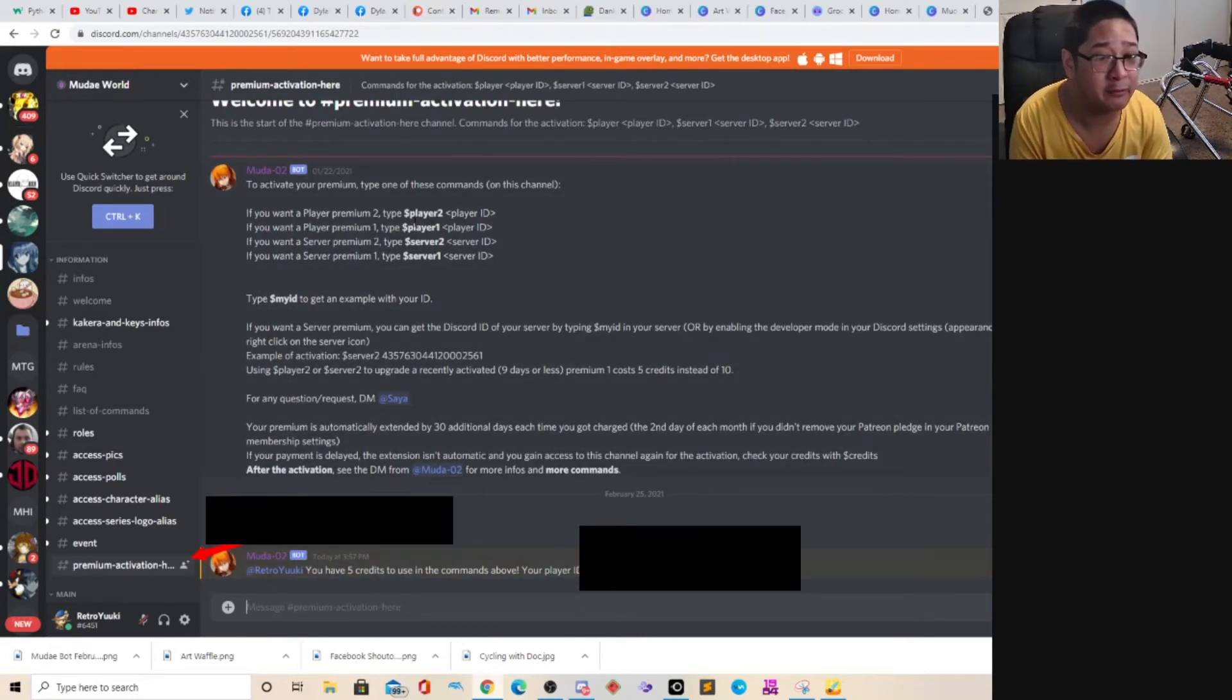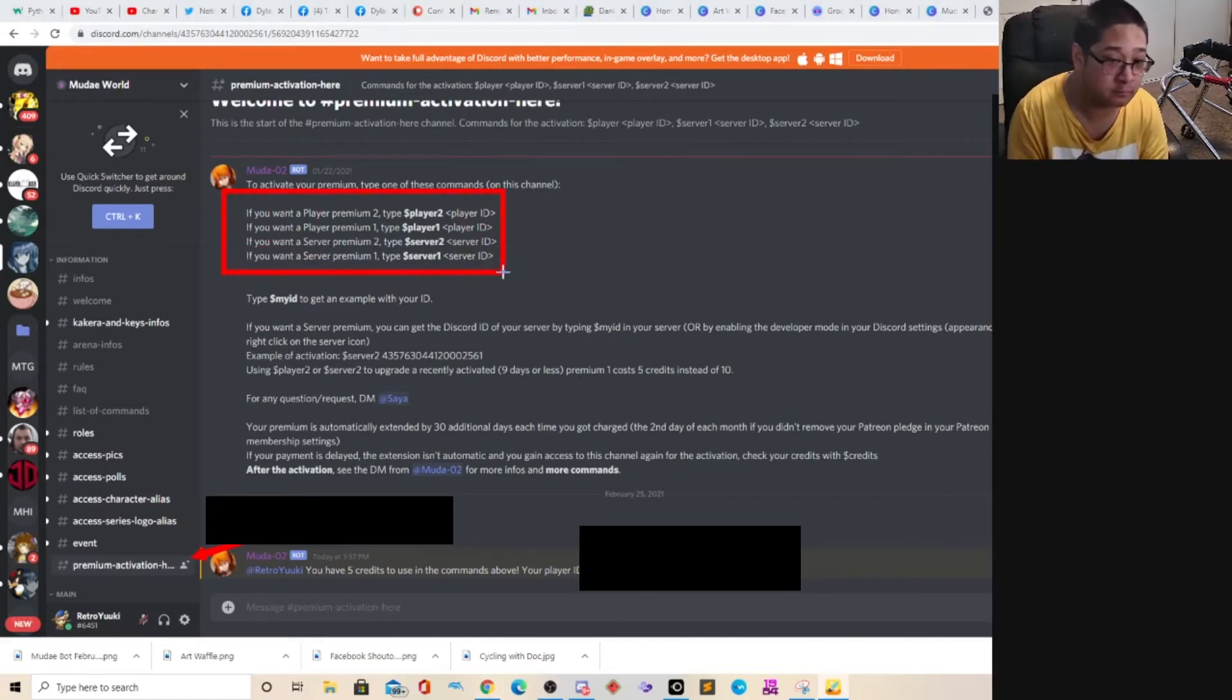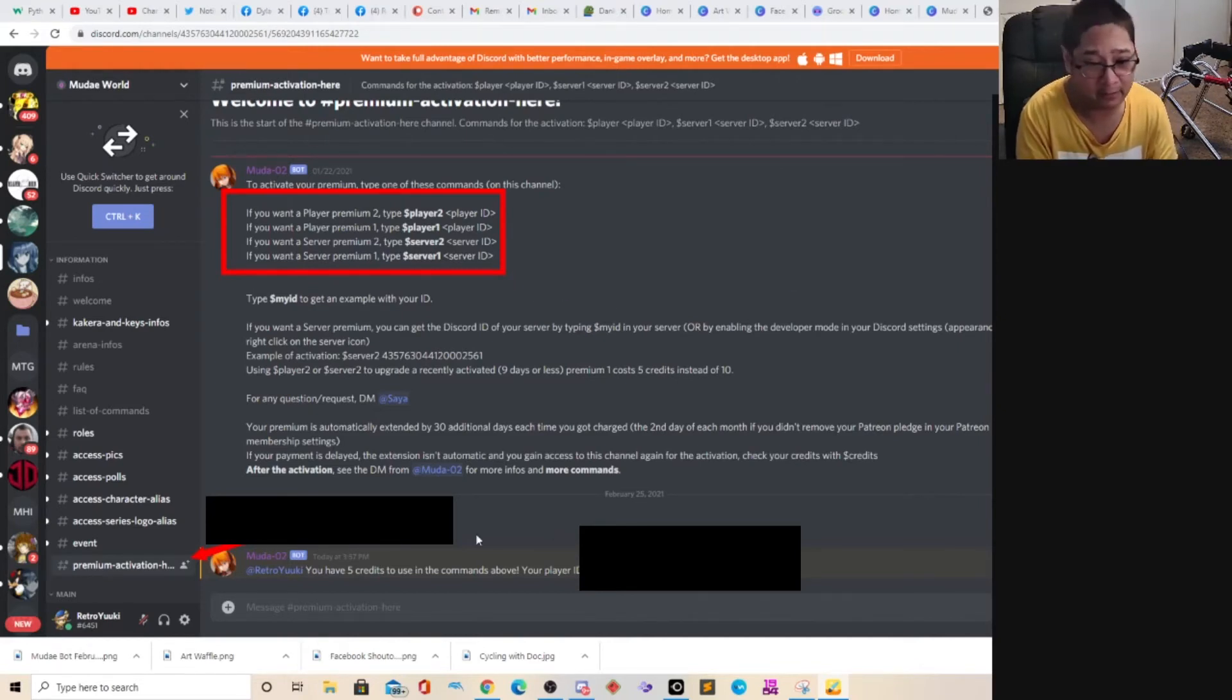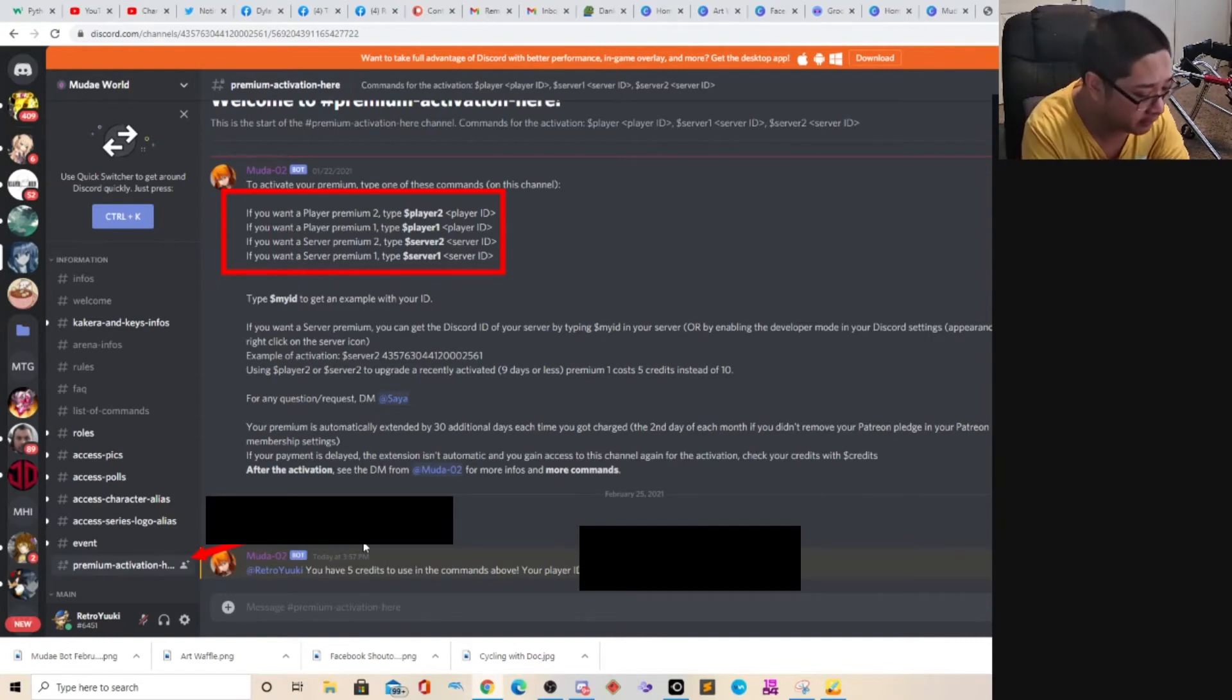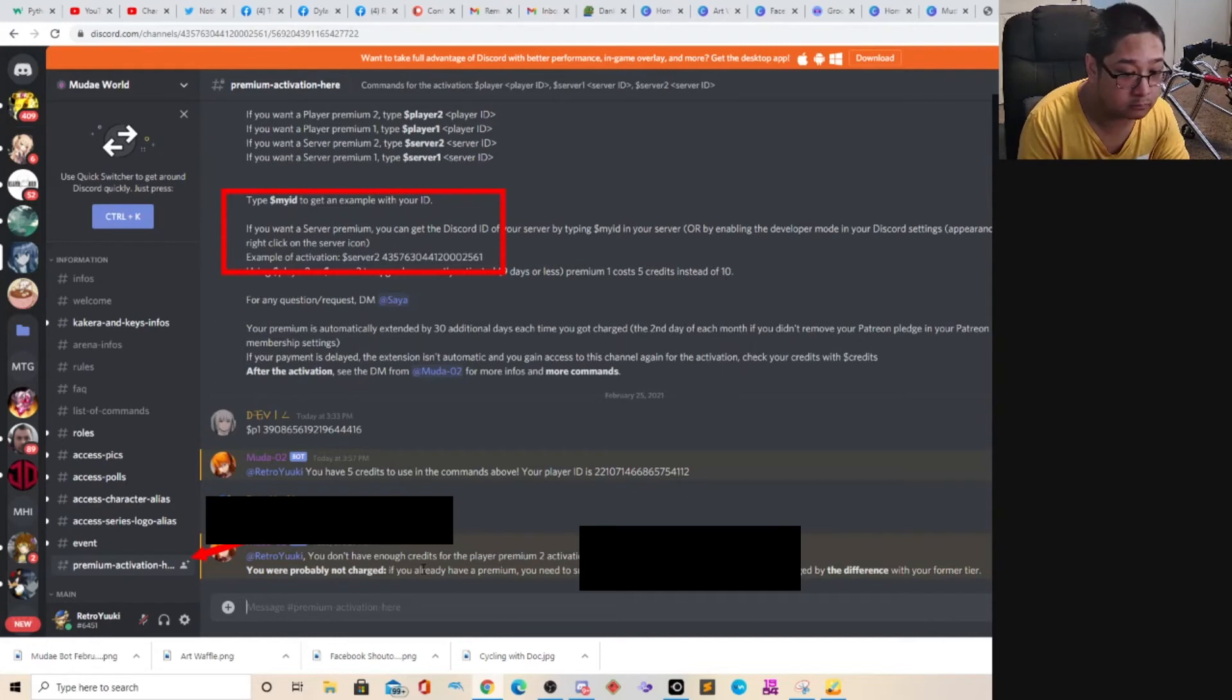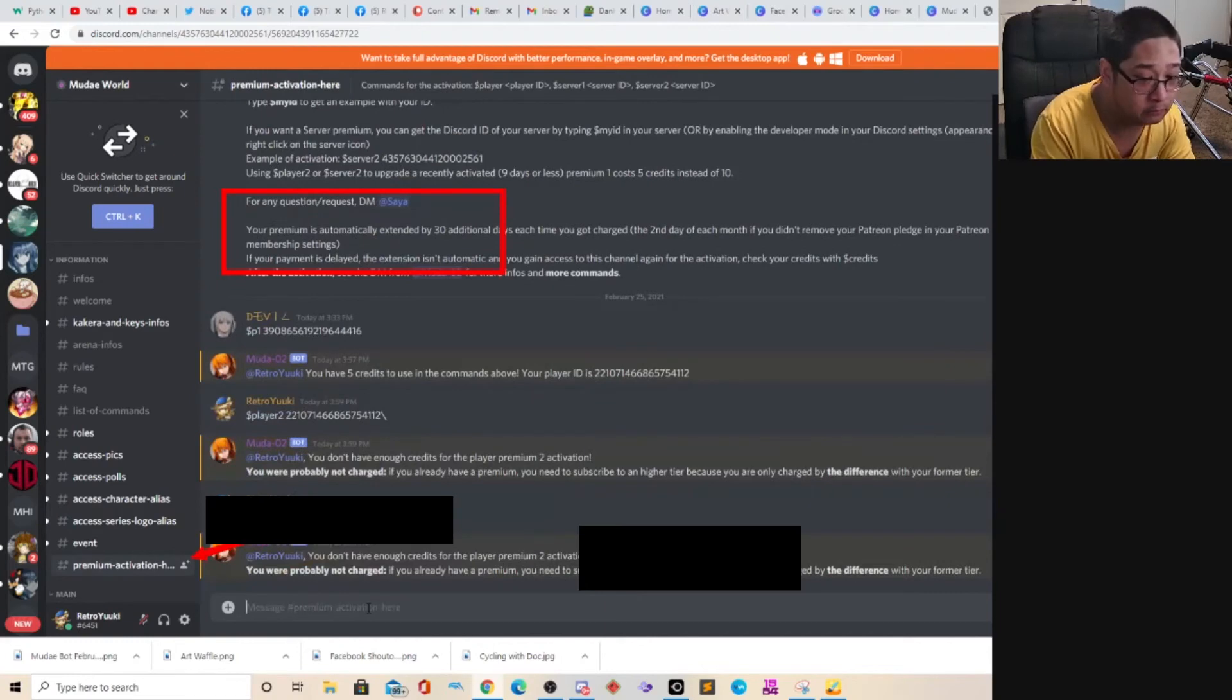What you have to do, if you want, based on the server type you want, you want this. You want a player premium 2, player premium 1, server premium 2, or server premium 1. Then the player ID. What I want for my server is going to be a player premium 2. So what I need to type is dollar sign, player 2, and my player ID number. That player ID number is this number that they are going to give you. Oh, because I messed it up. Hold on. Player 2, then the number, and then. Oh, I don't have enough credits. Hold on. Excuse me. I have five credits as it says. That's my bad.